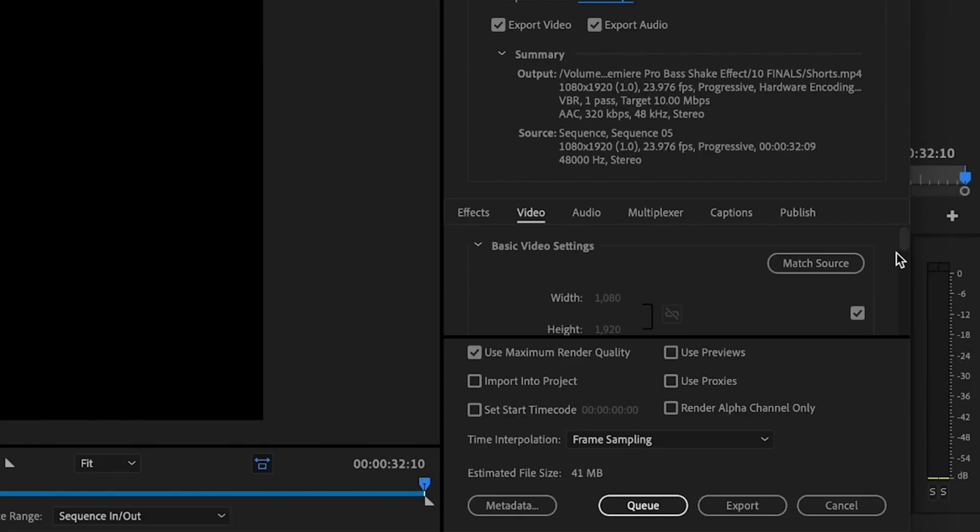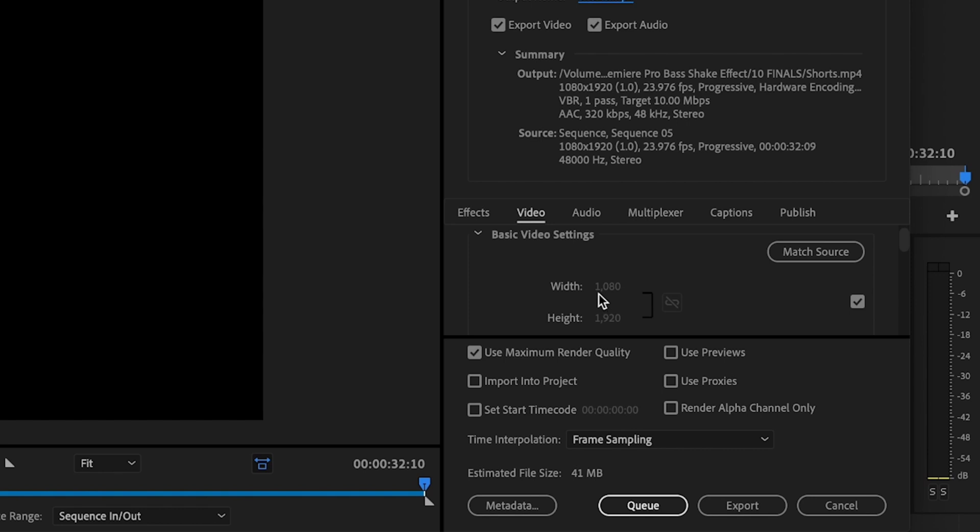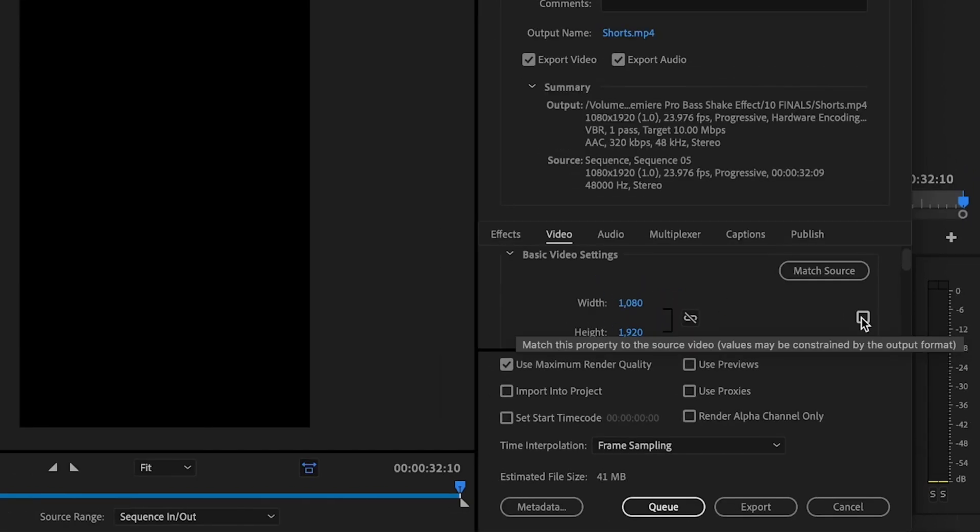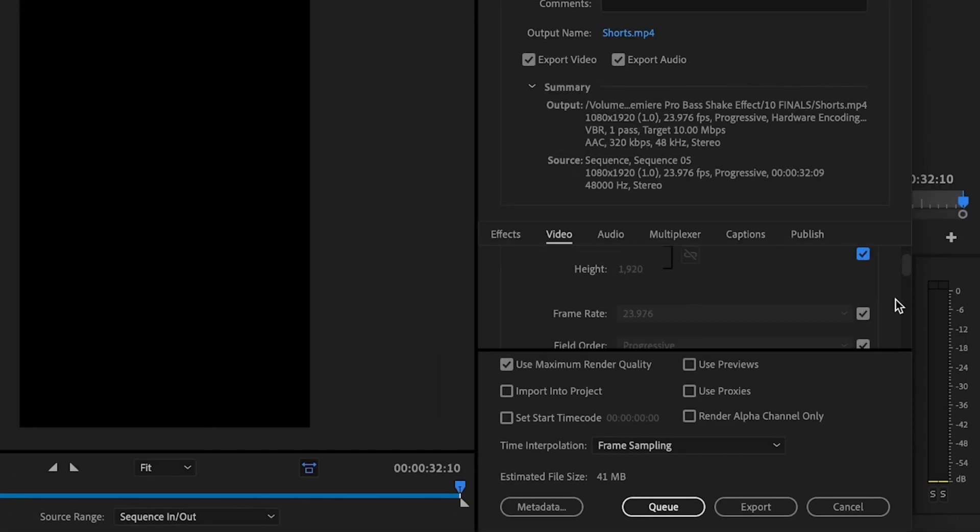Then I'm going to scroll down under basic video settings. And this is extremely important. I want to make sure that the width is still set to 1080 and that the height is set for 1920 in that vertical mode. If it's not, you can simply just uncheck this, make sure that everything is unlinked, and then you can go here and just type in 1080 by 1920. Once that's done,